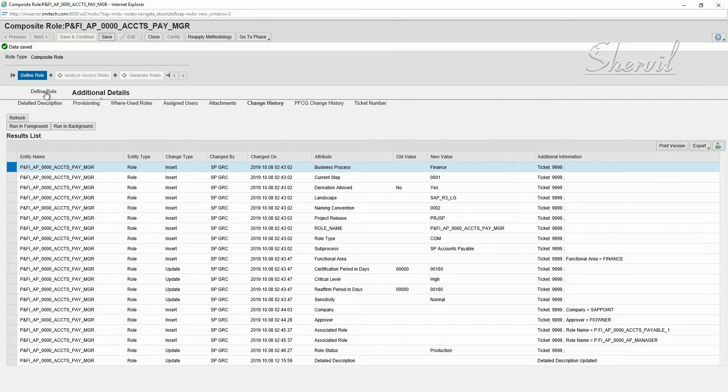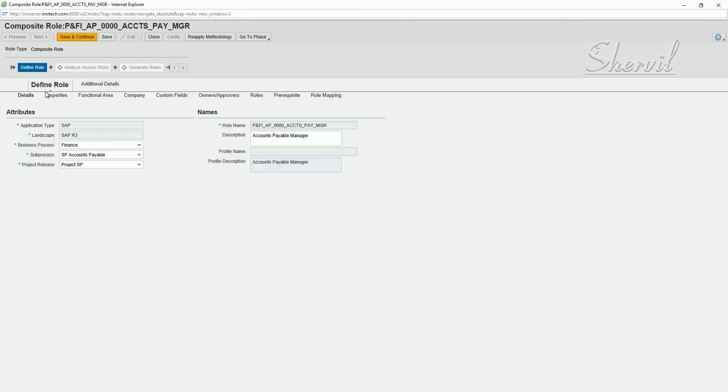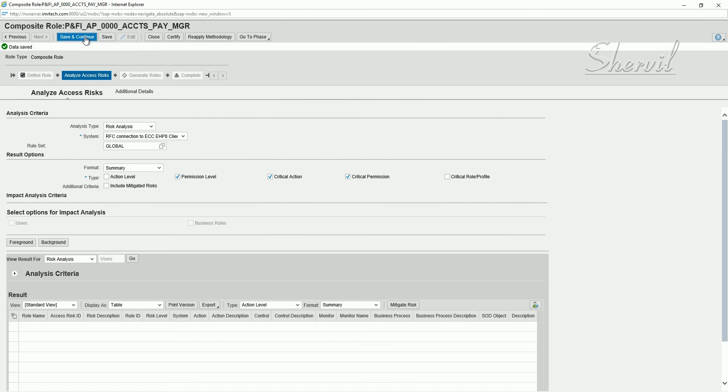Click on define role so that you get the save and continue button. Click on save and continue. Now you are forced to run the analyze access risks. You have to run this report.